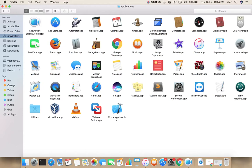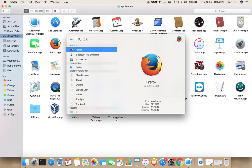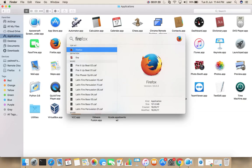You can open Firefox by double clicking on this icon, or you can open spotlight search, then search for Firefox, then enter.